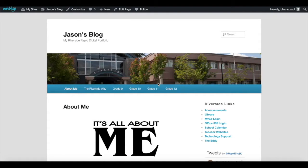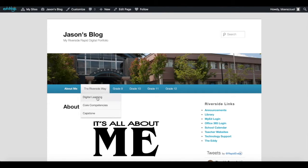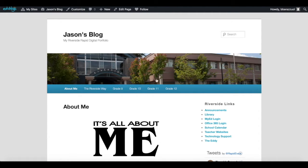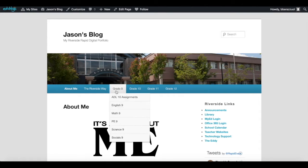After you've logged on and initialized your blog for the first time, you'll notice some standard tabs at the top: an About Me section you can update, the Riverside Way, explanation of digital learning, core competencies, capstone project, and grade tabs for 9 through 12. Think of these as file folders where you'll put your online assignments when you start completing them.